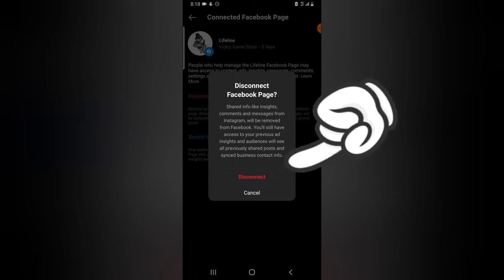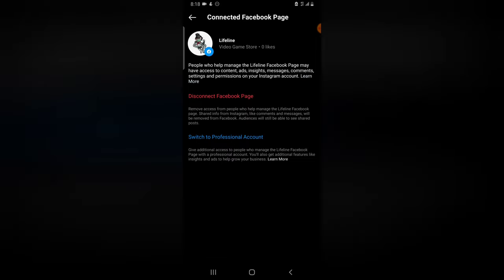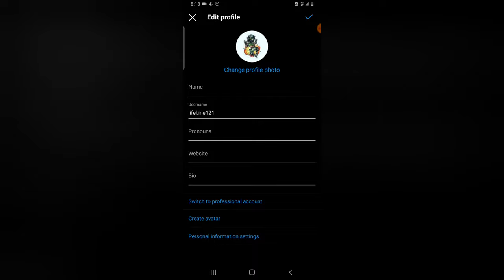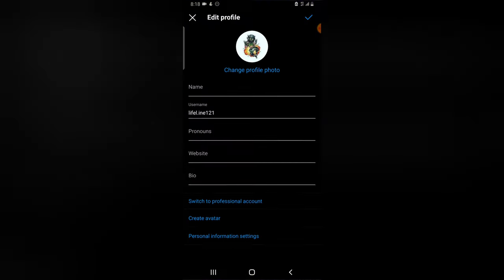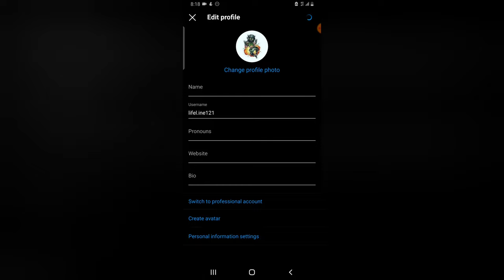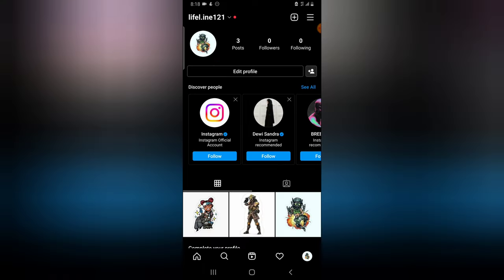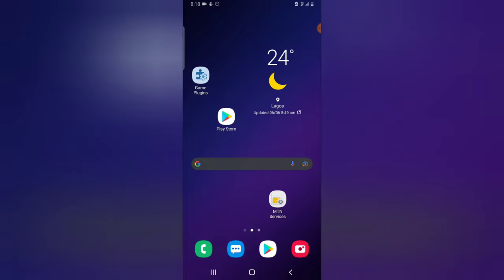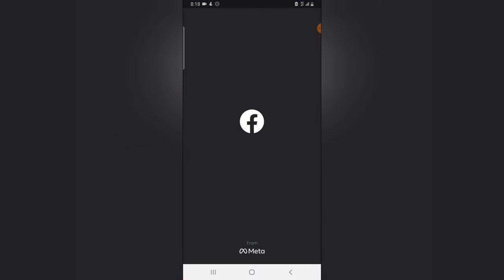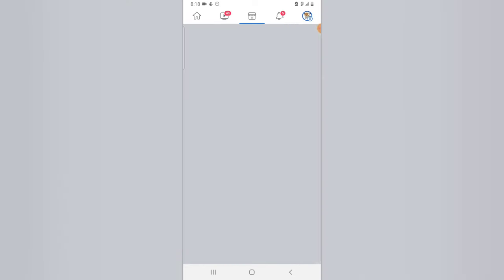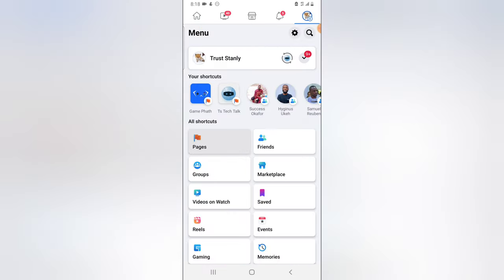So if you want to remove the connected page from Instagram, just click on disconnect and it will be disconnected. You'll notice it's no longer displaying. Click on the check icon to confirm, and even though you do not manually save it, it's going to be saved. If you go over to your Facebook page, you will notice it's no longer linked together.